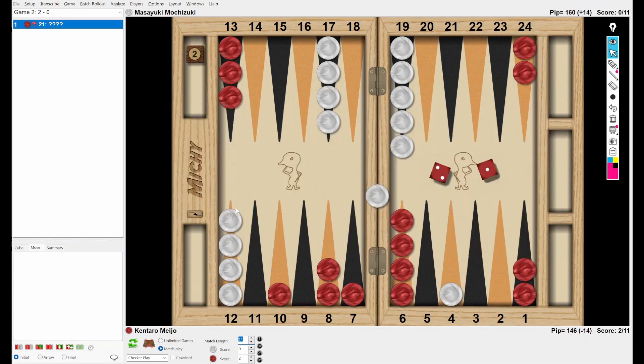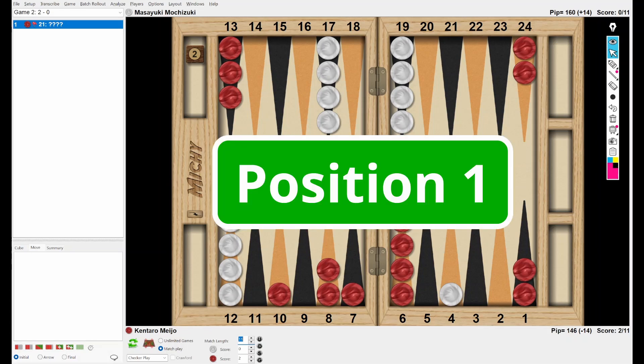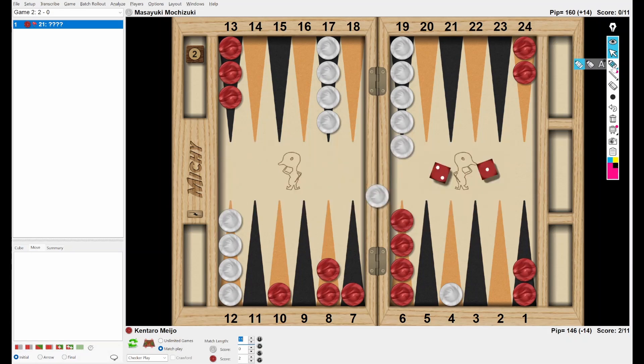Okay, let's start. So this is the first position. The score is 2-0 for Red, 2-11, and the cube is already turned. Red rolled 2-1. White checkers on the bar. How do you play this dice? I'm going to give you five seconds.